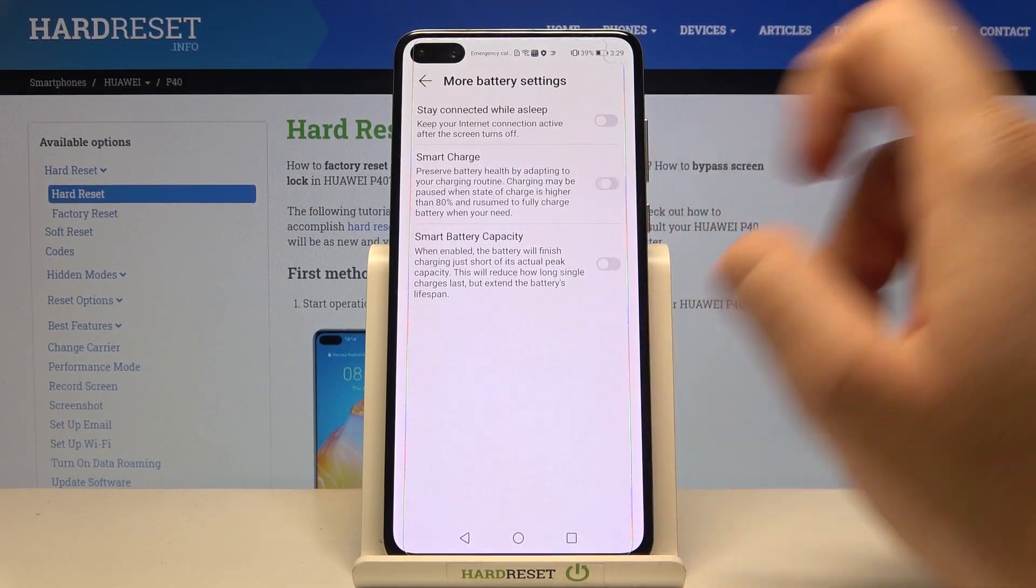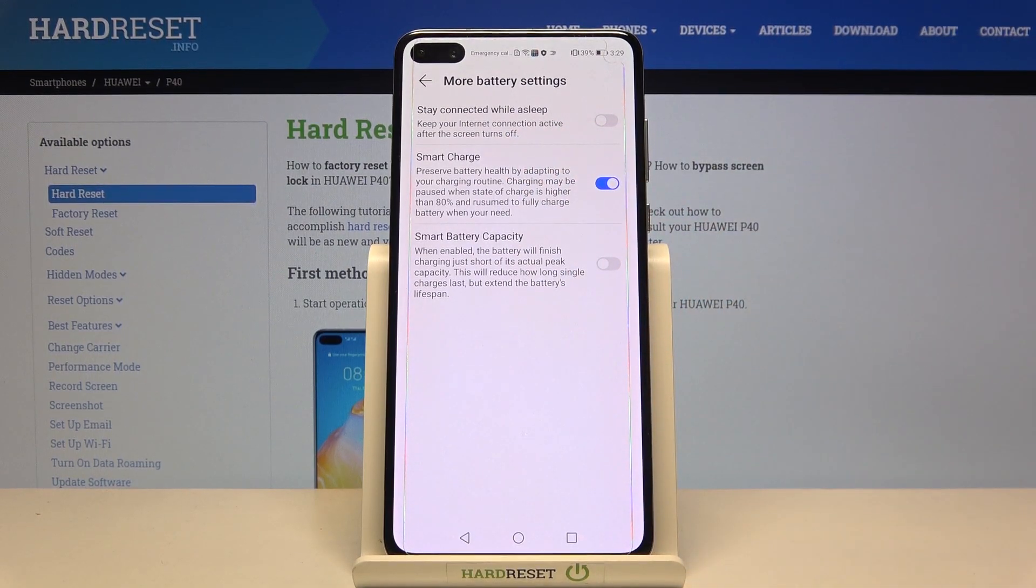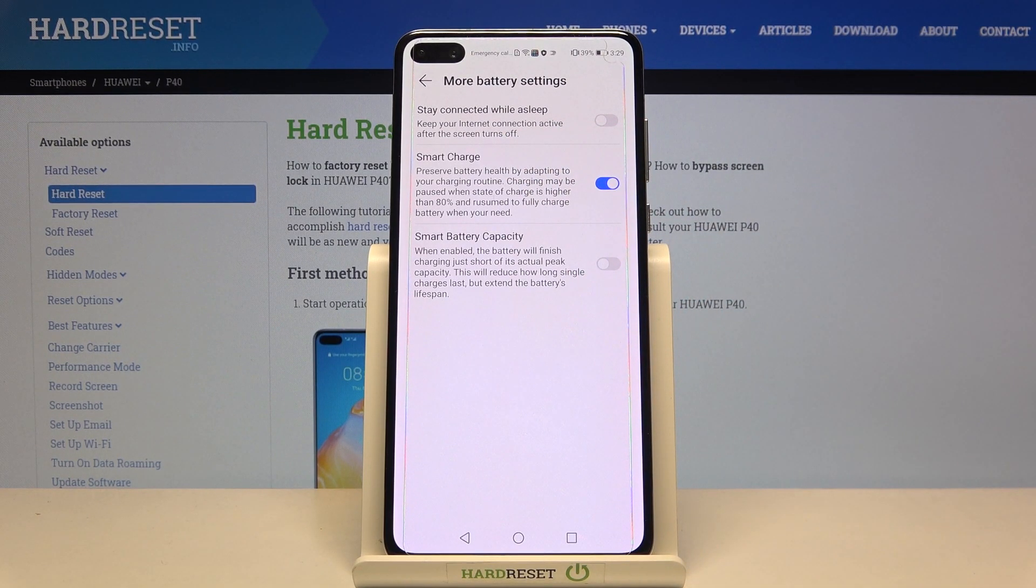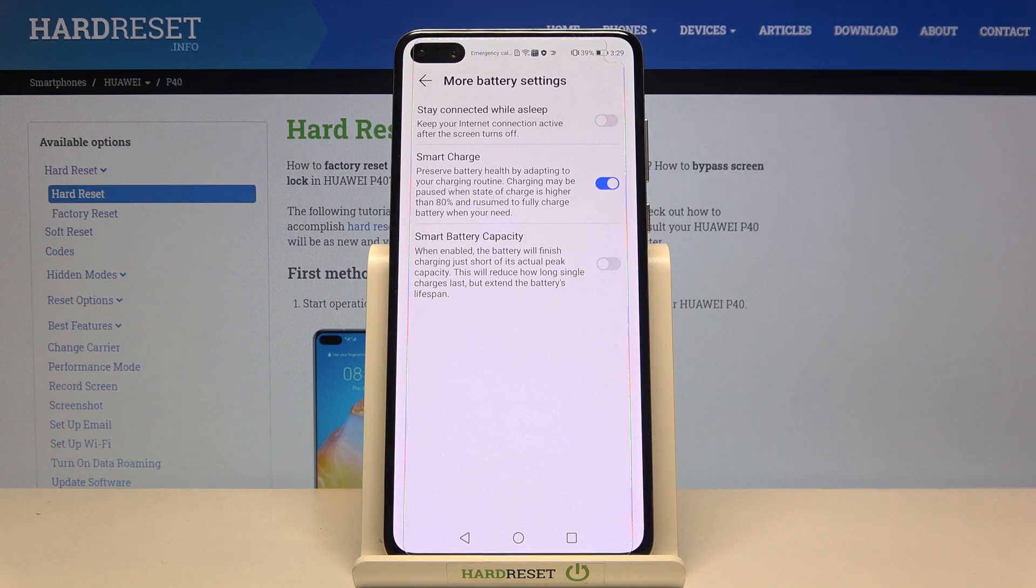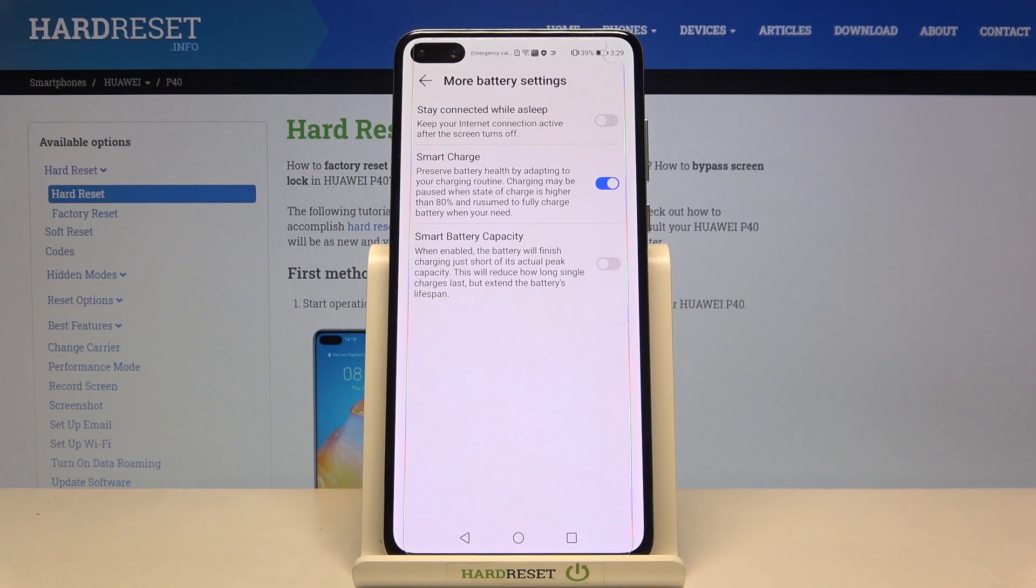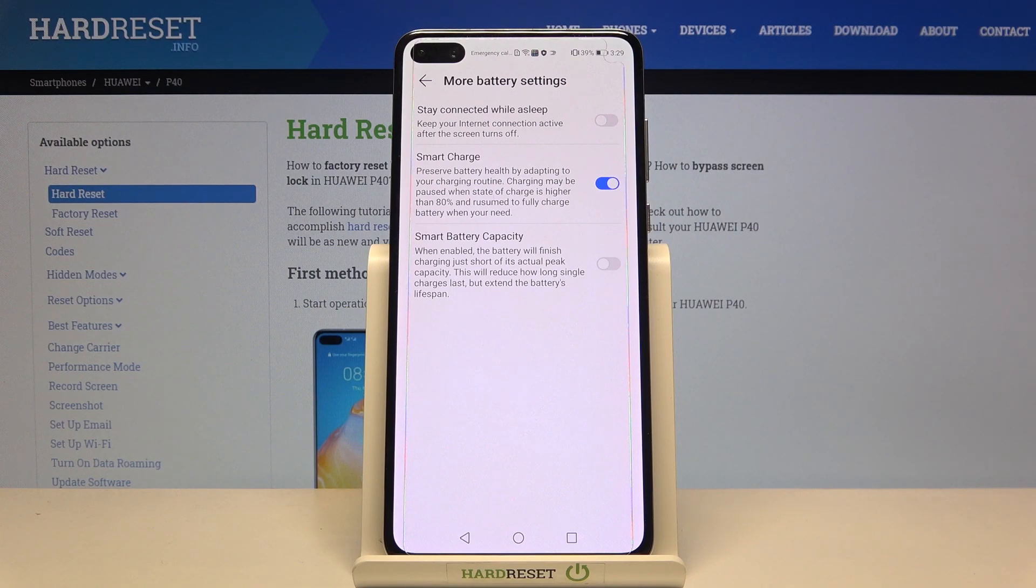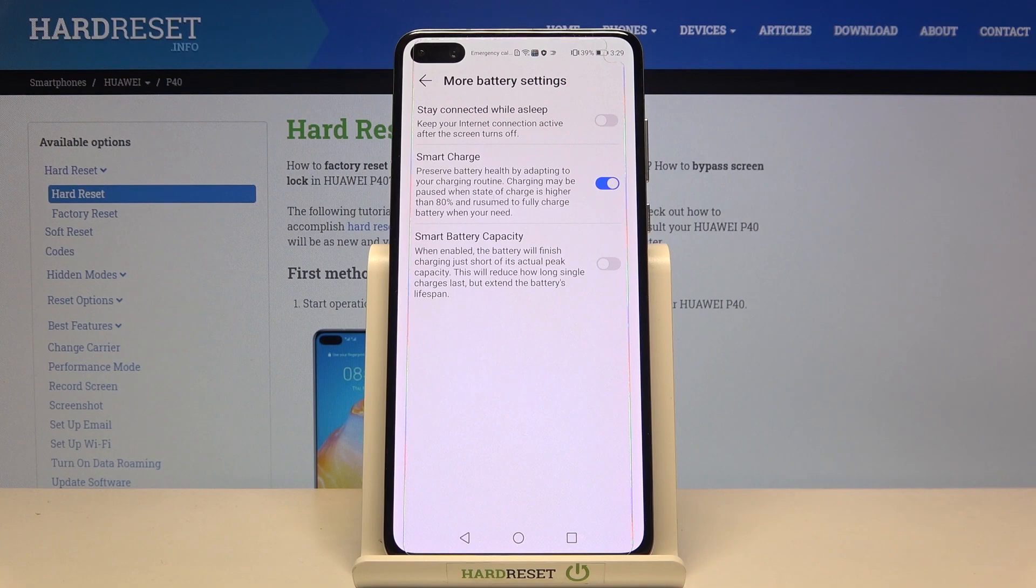Activate smart charge. This option will preserve the battery health by adapting to your charging routine. Charging may be paused when the state of charge is higher than 80%, and it will be reactivated to fully charge